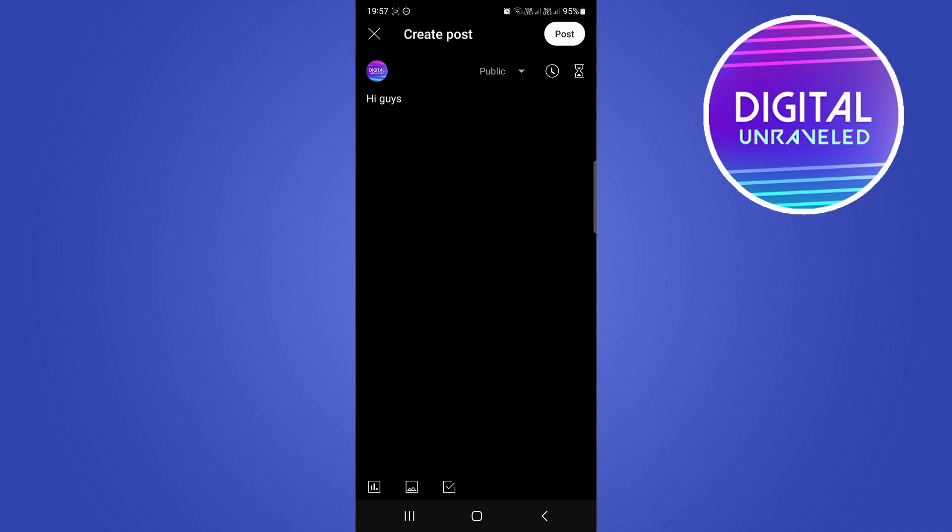You can include a poll, an image, and a quiz. You see all these options: this is the poll, this is the image, and this is the quiz.